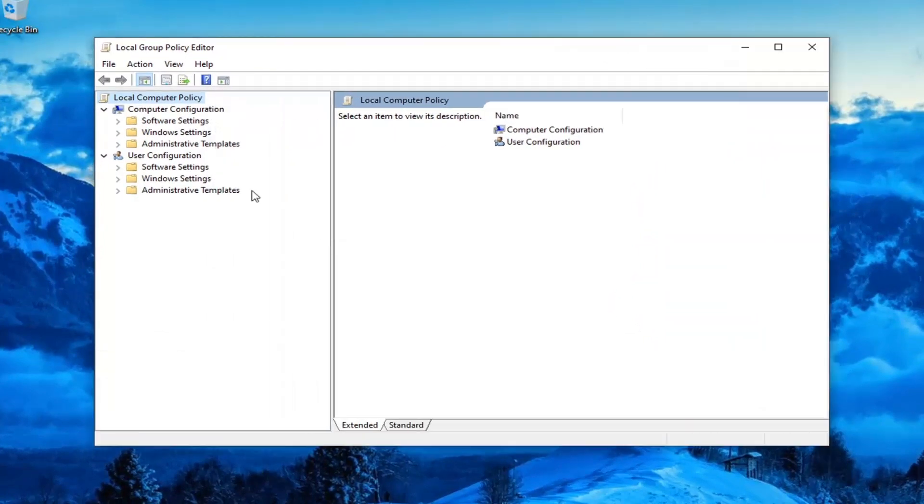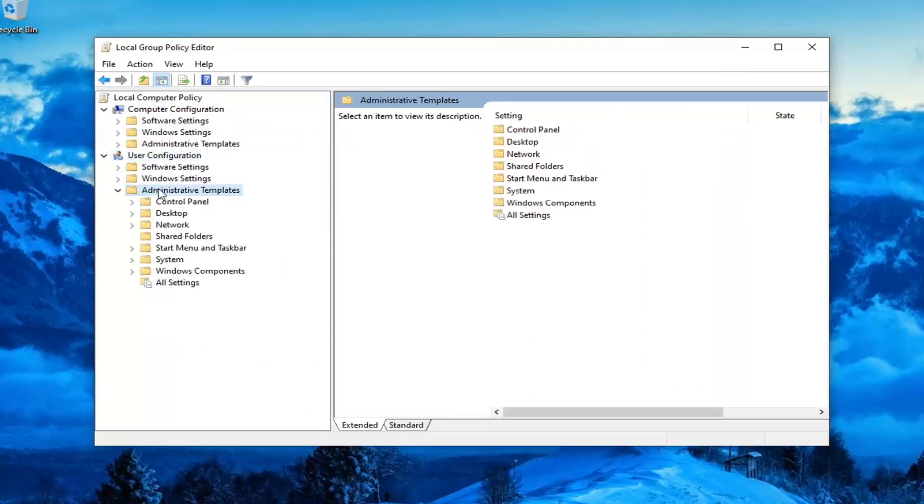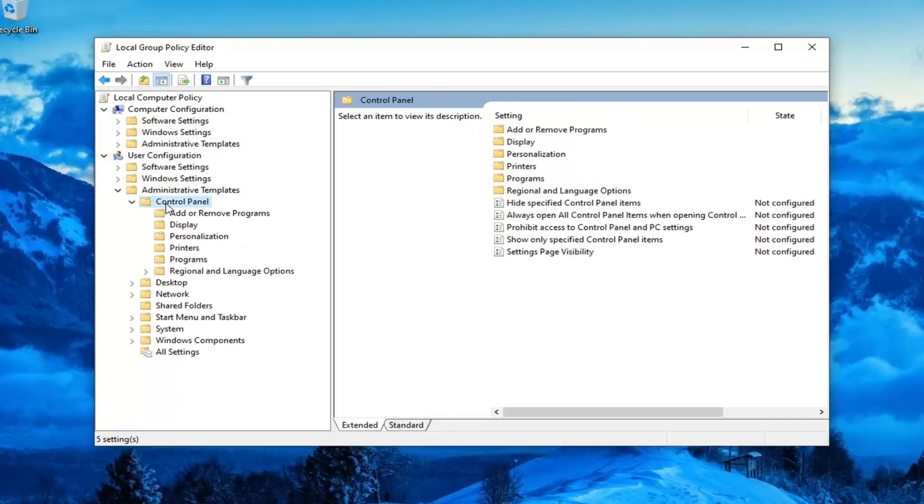You want to, underneath User Configuration, expand the Administrative Templates folder by double clicking on it. Do the same thing for the Control Panel folder. And then finally, there should be a Personalization folder.